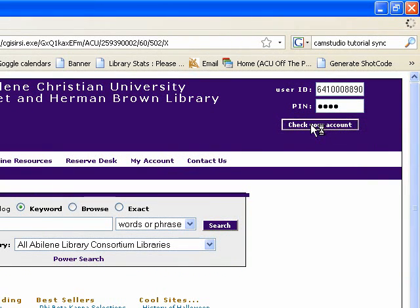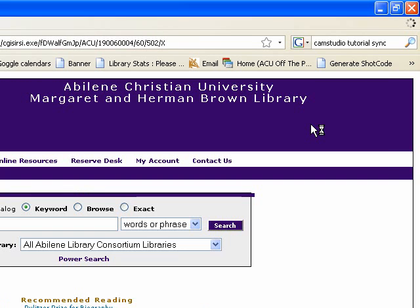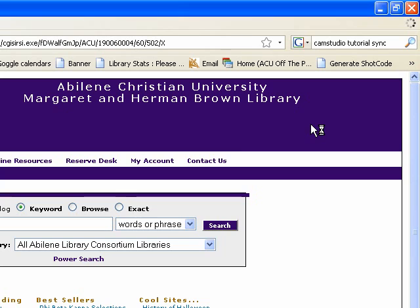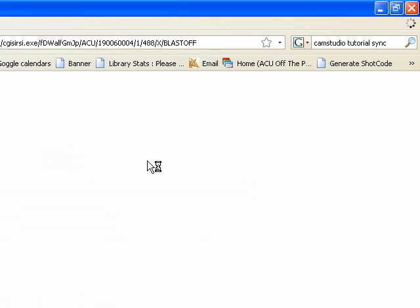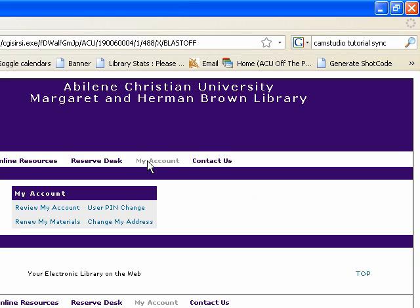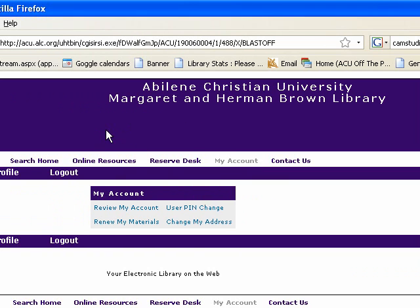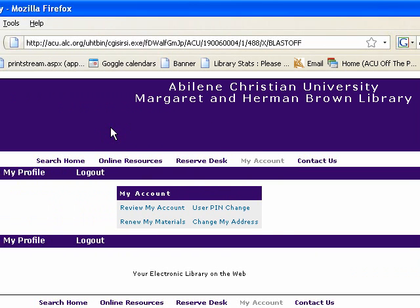Then click the box that says 'Check Your Account.' The resulting screen looks almost exactly the same as the previous screen, but now we're going to come and check my account.